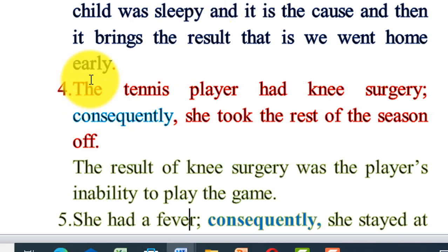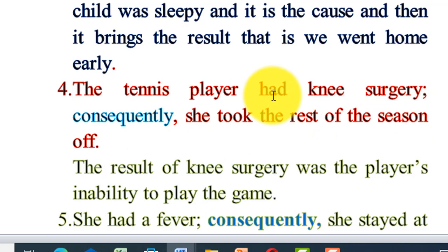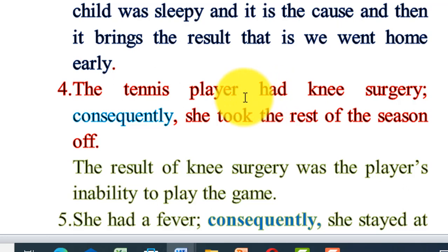The fourth example: the tennis player had knee surgery; consequently, she took the rest of the season off. What is the result of having knee surgery? She didn't play for the rest of the season until she recovered. The result is that having knee surgery made her unable to play.